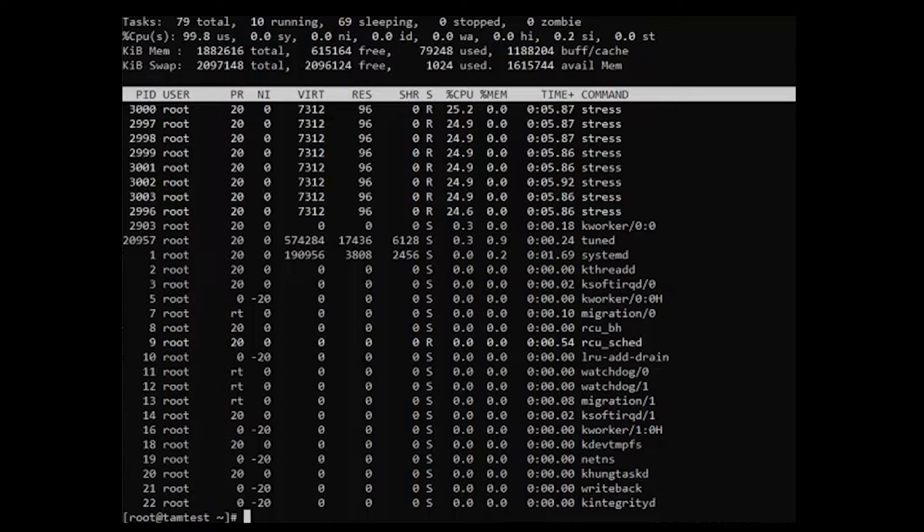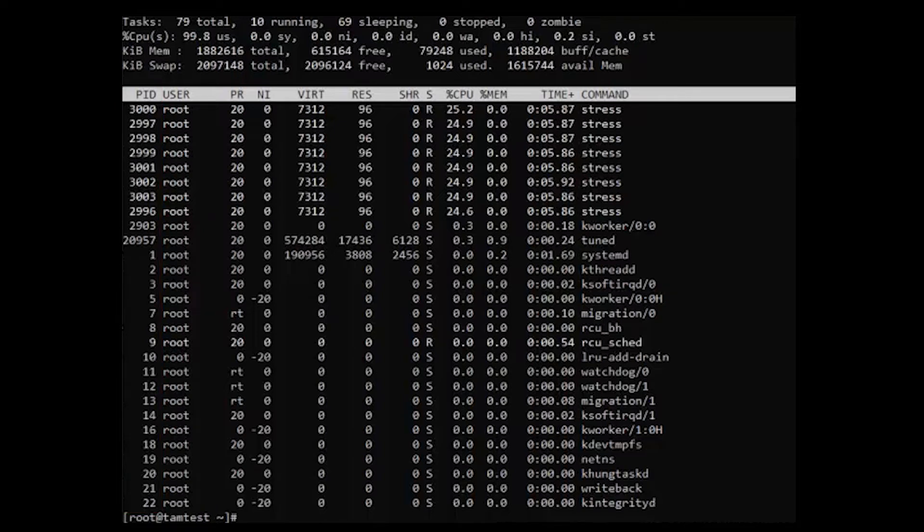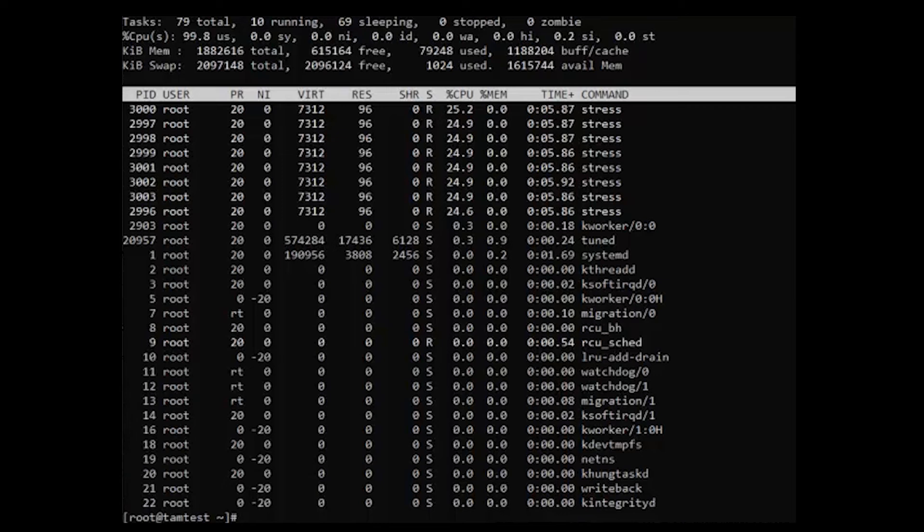Once you've found the process with high CPU usage, note its PID. The process ID is important for limiting the usage of the process.